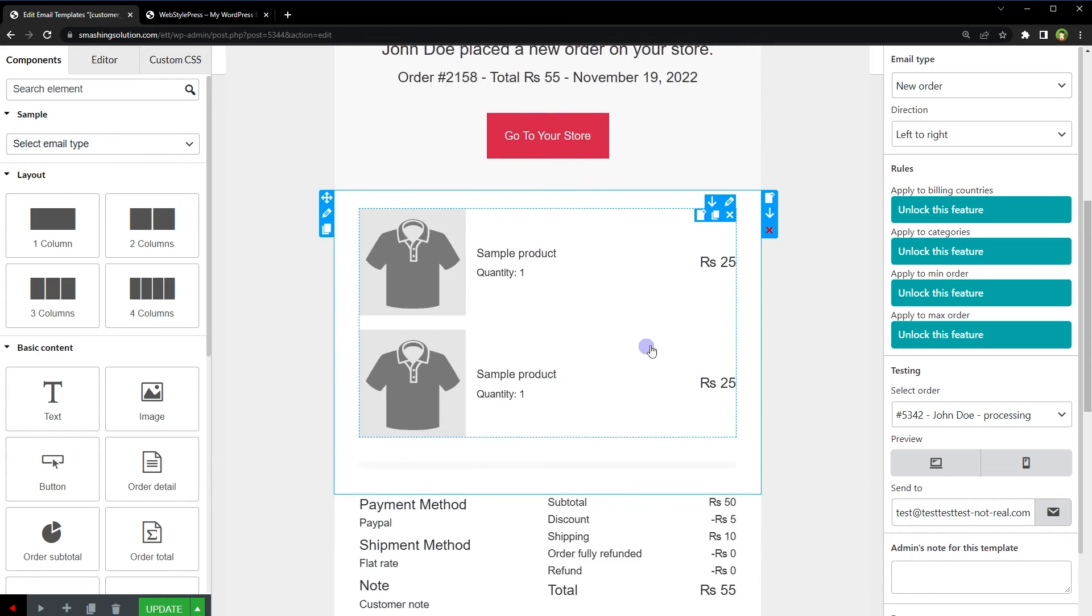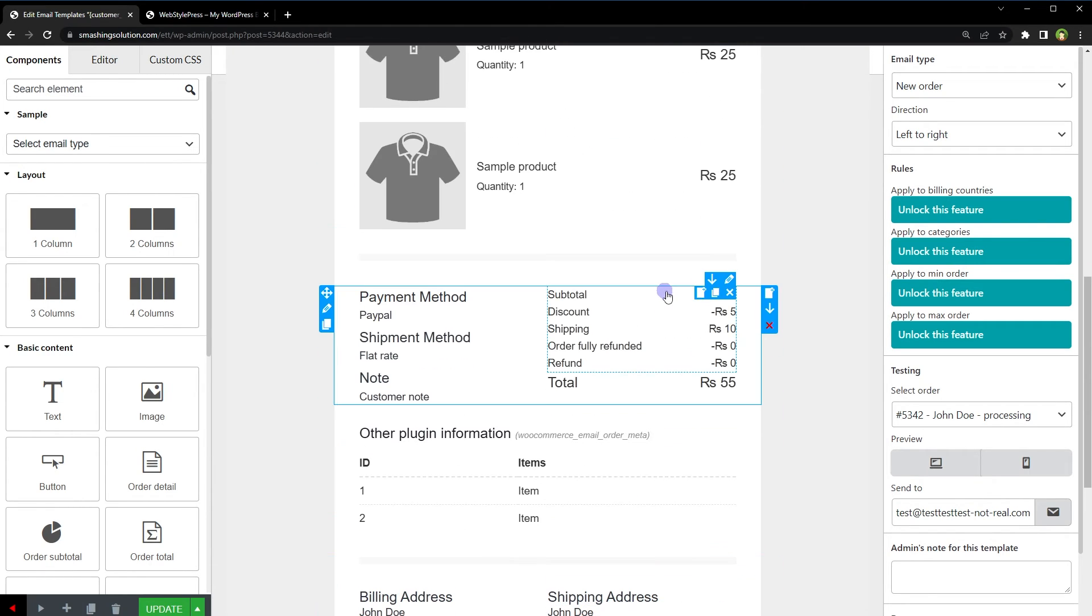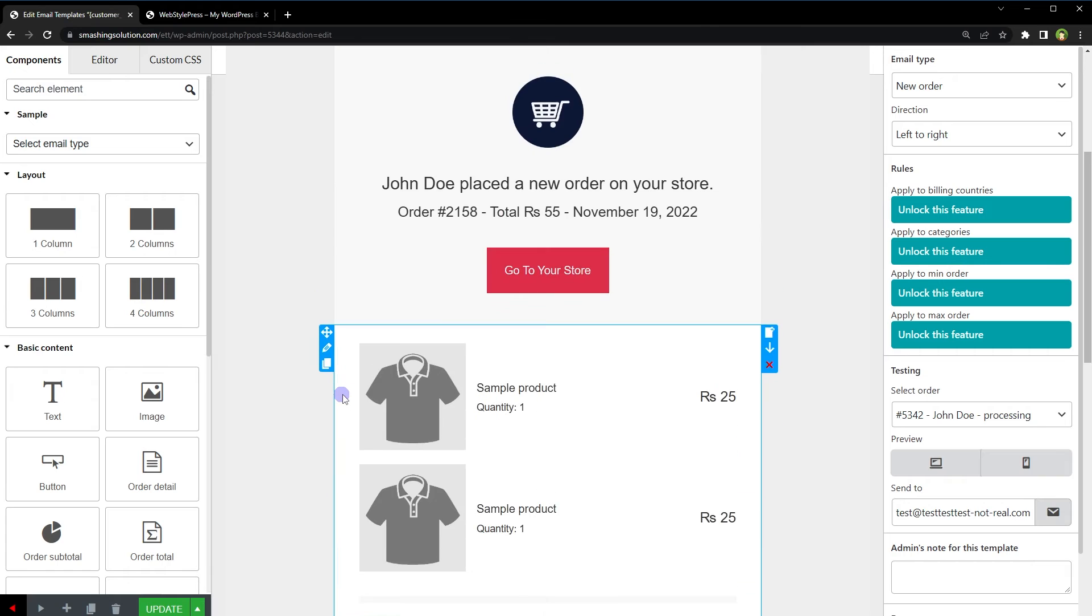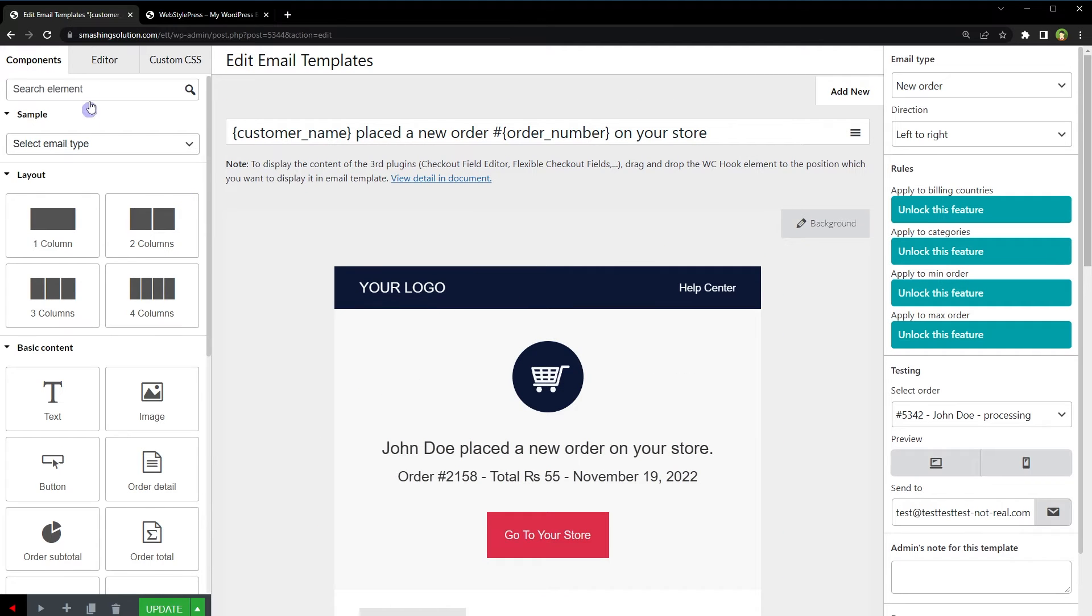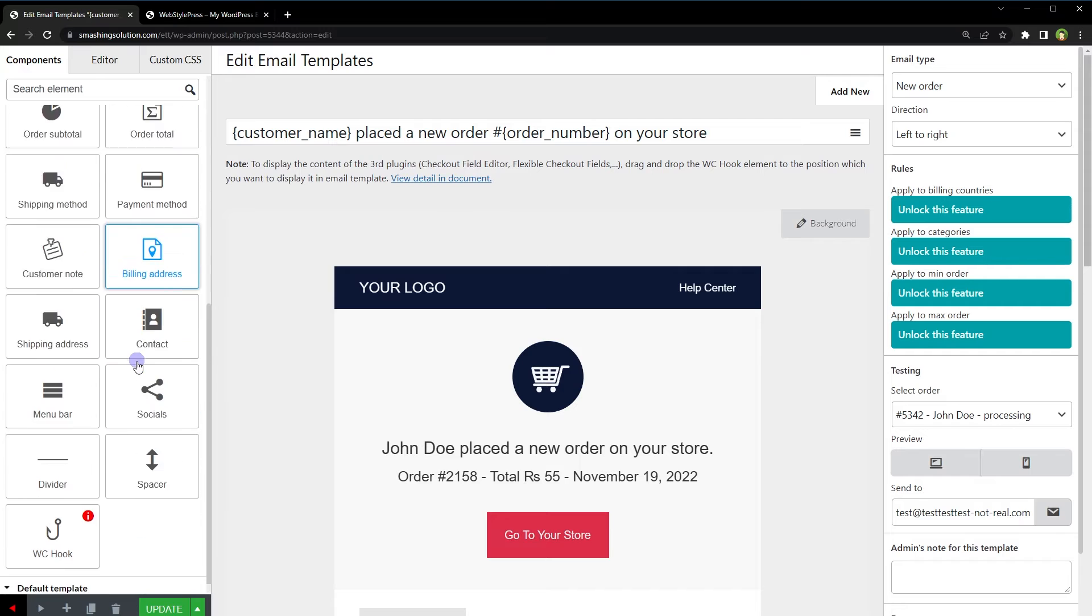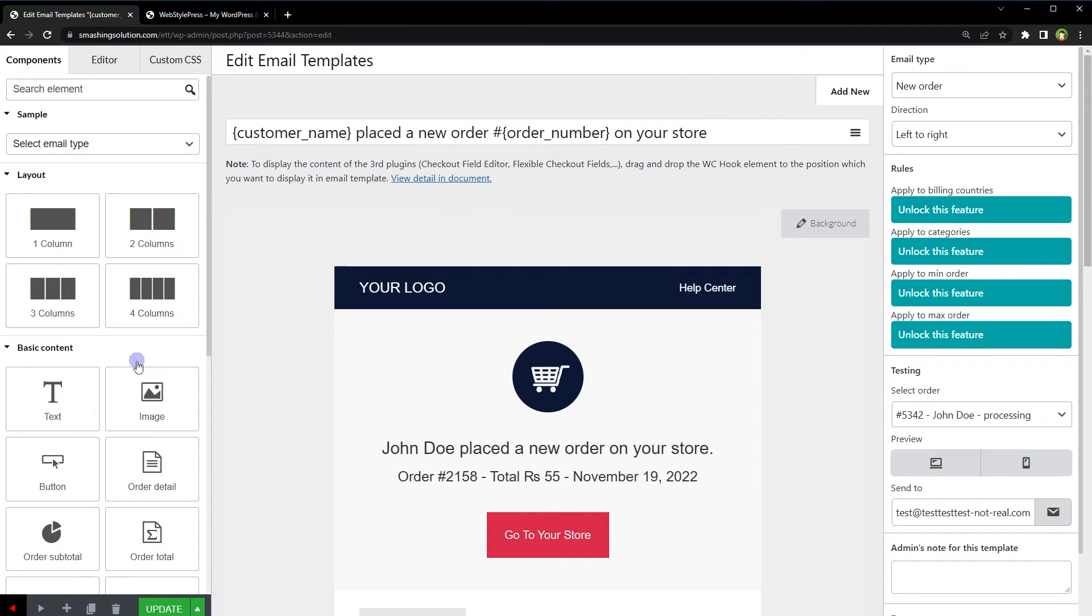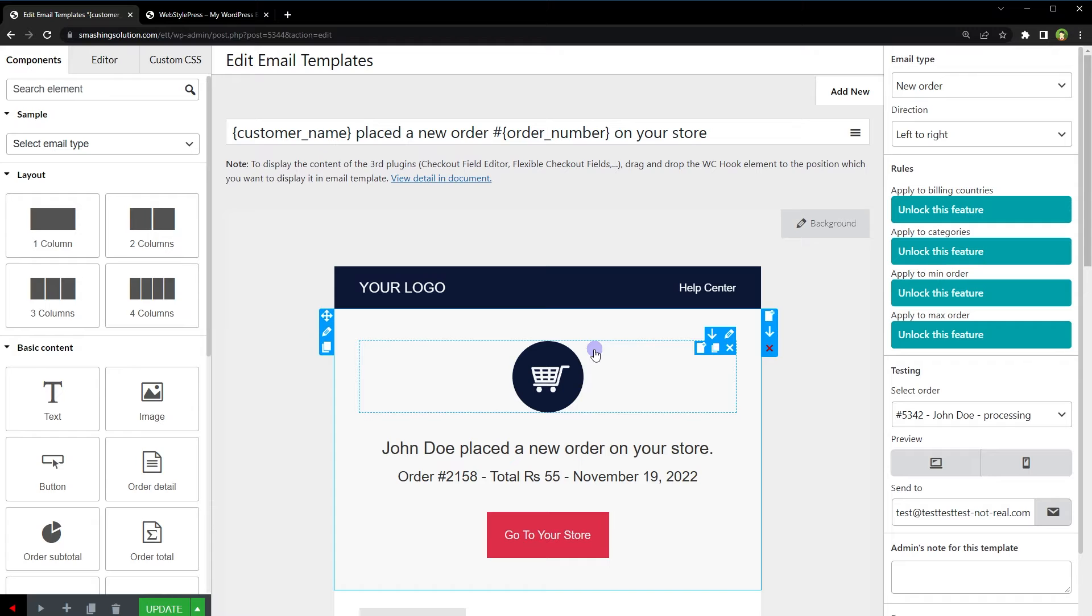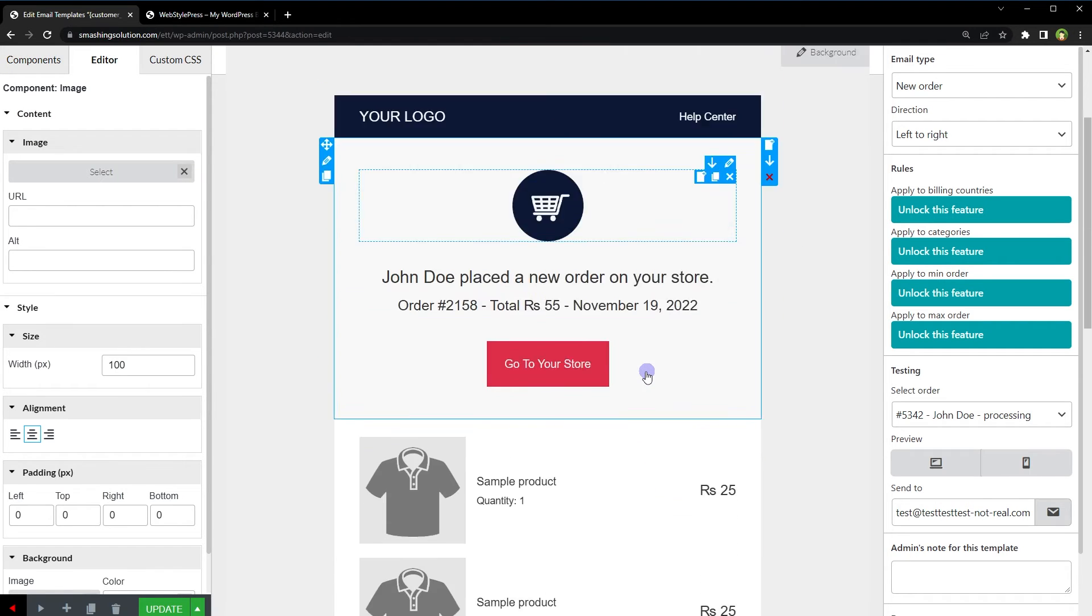Out of the box, you get this nicely designed email template. It's got the header, the footer, billing address, shipping address, and everything that you need for WooCommerce email template. On the left side from the content panel, we can drag and drop more elements in this email template or edit existing elements.